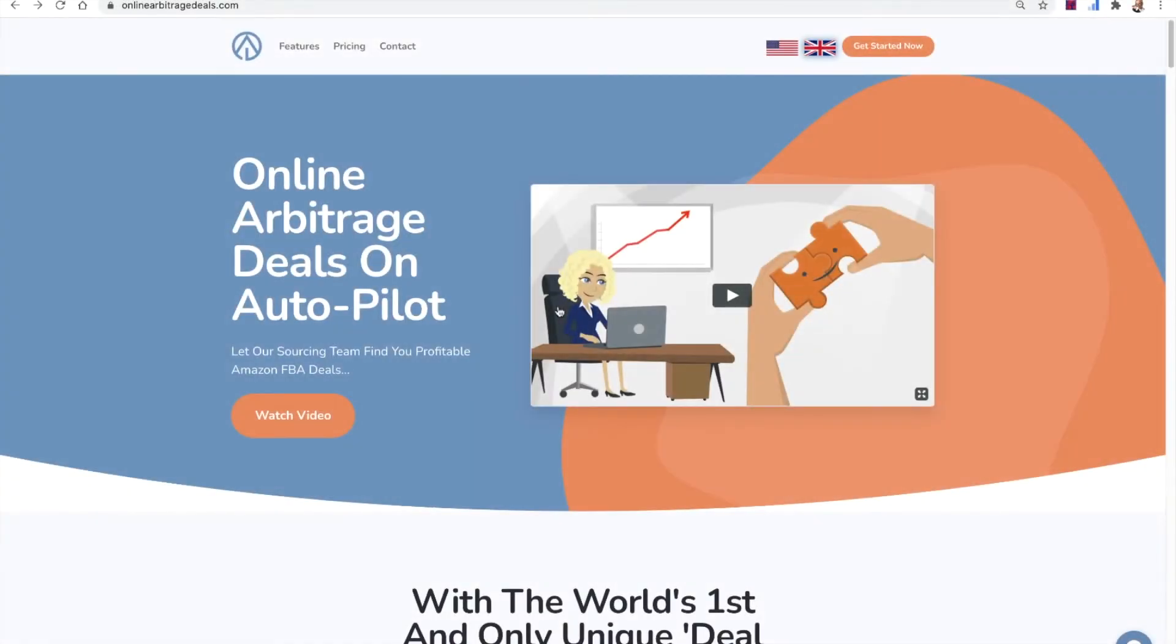Hello and welcome to this online arbitrage deals video. So in today's video, I want to share something with you where you can actually make money selling online arbitrage deals, your deals.